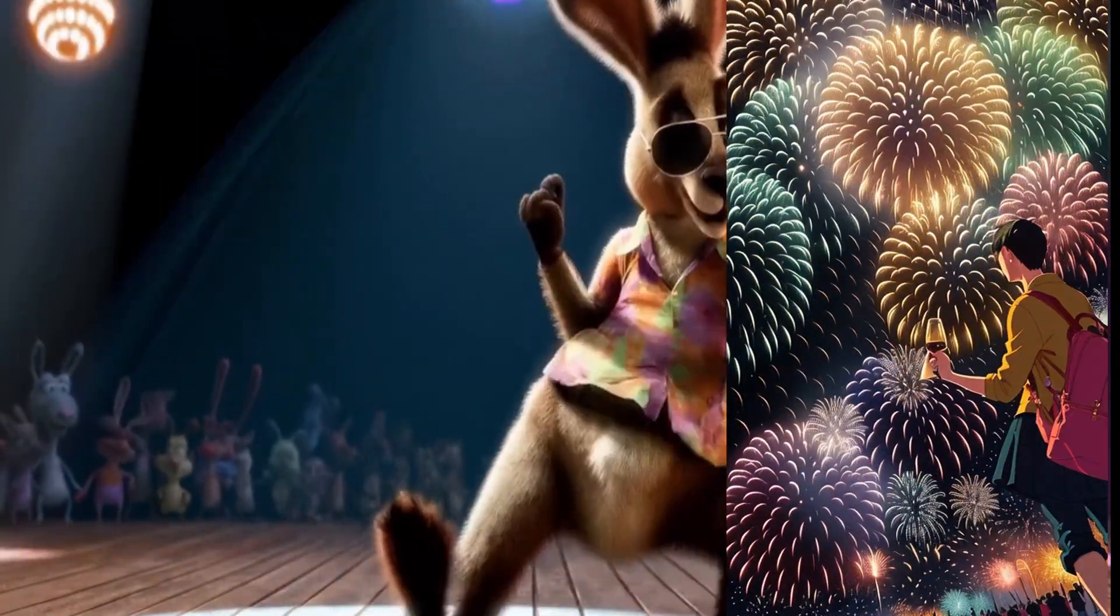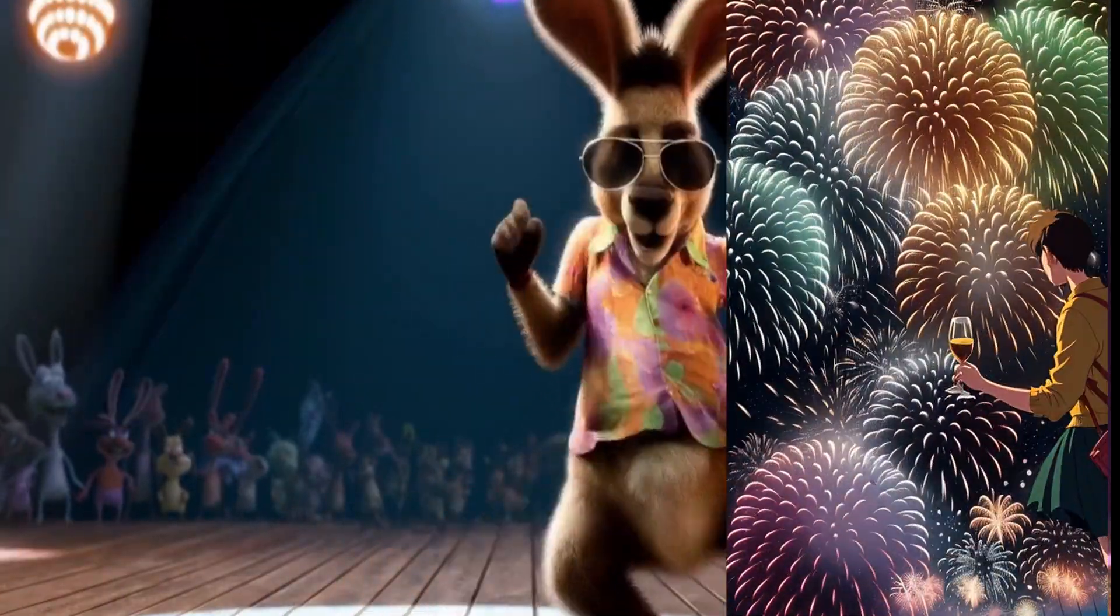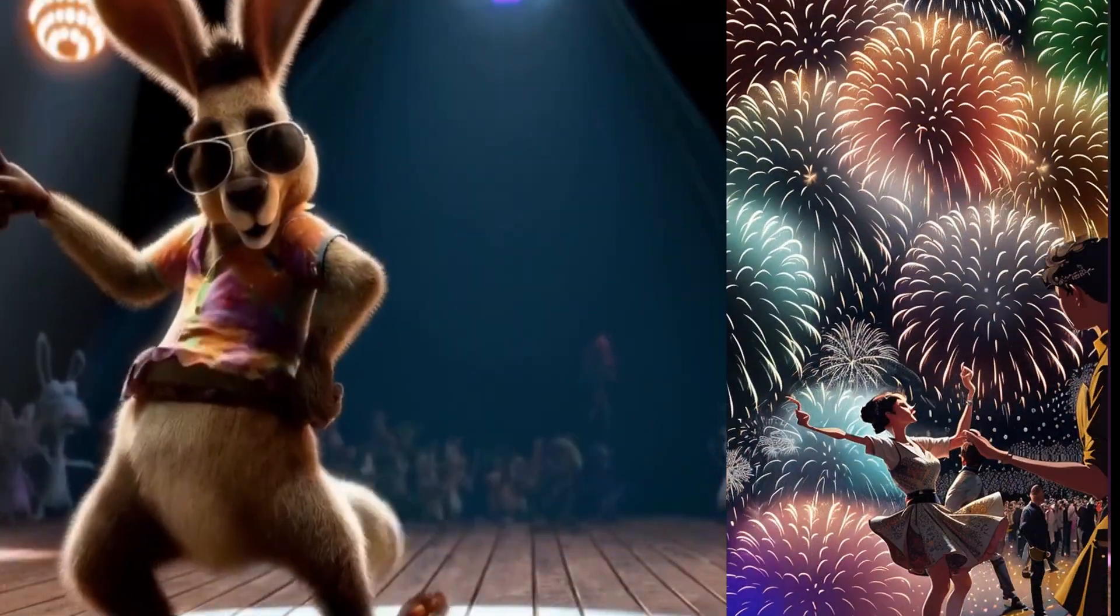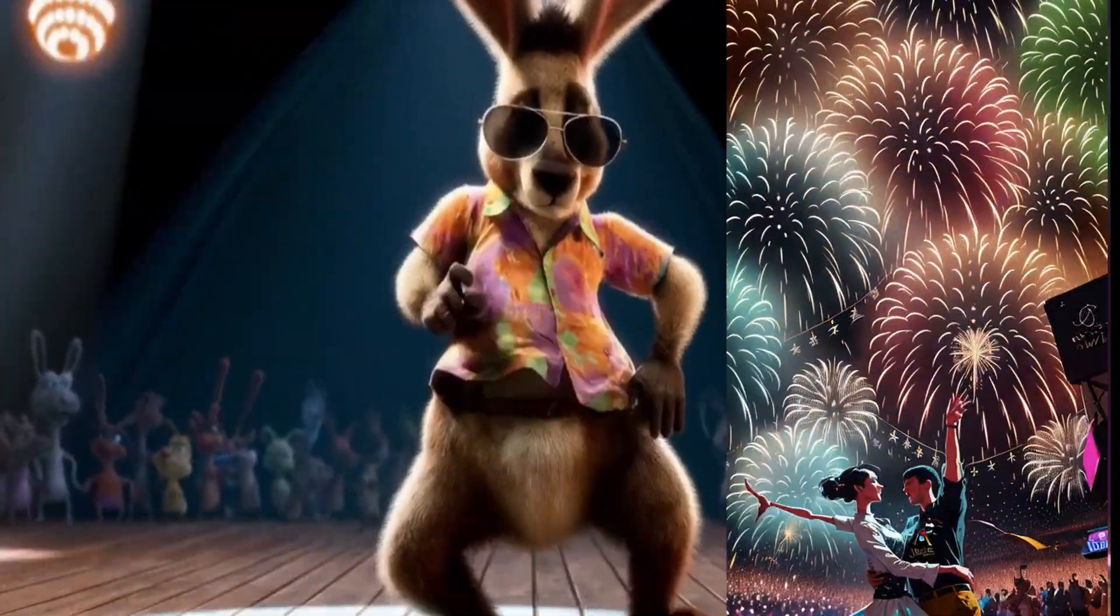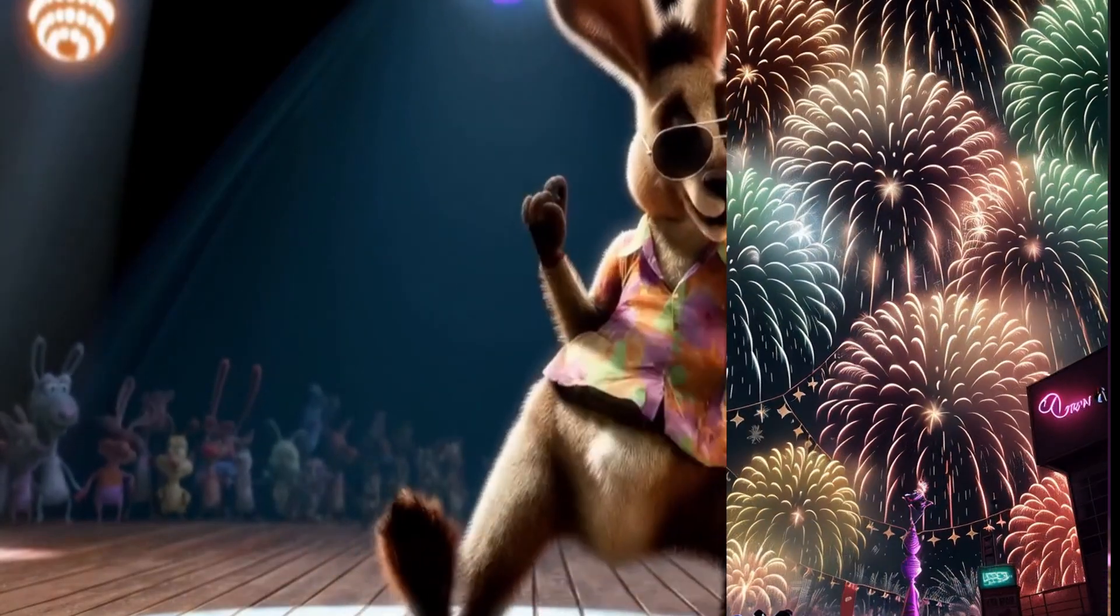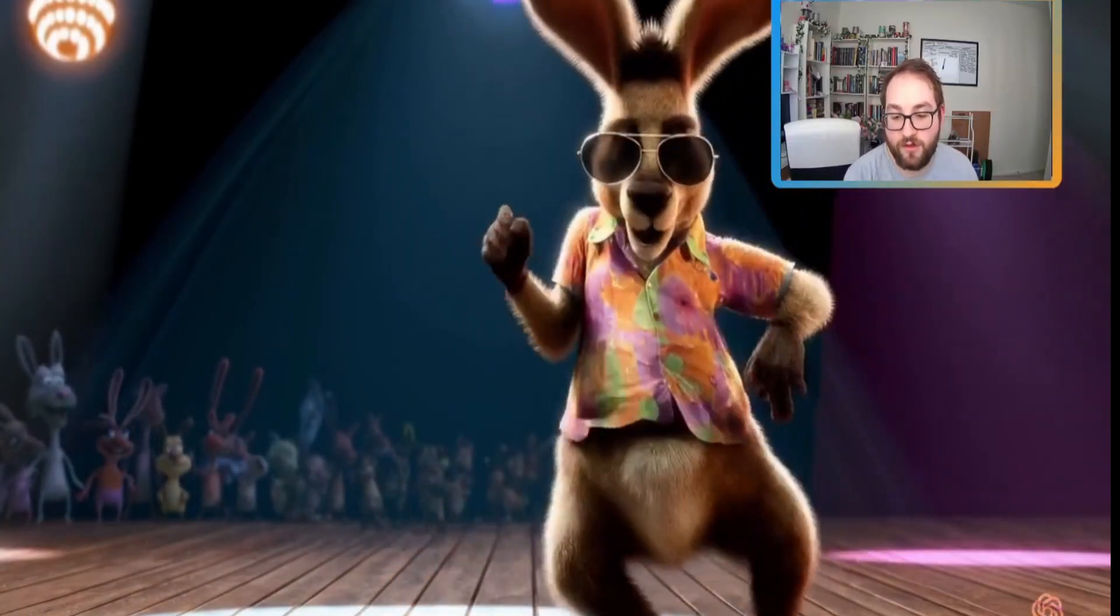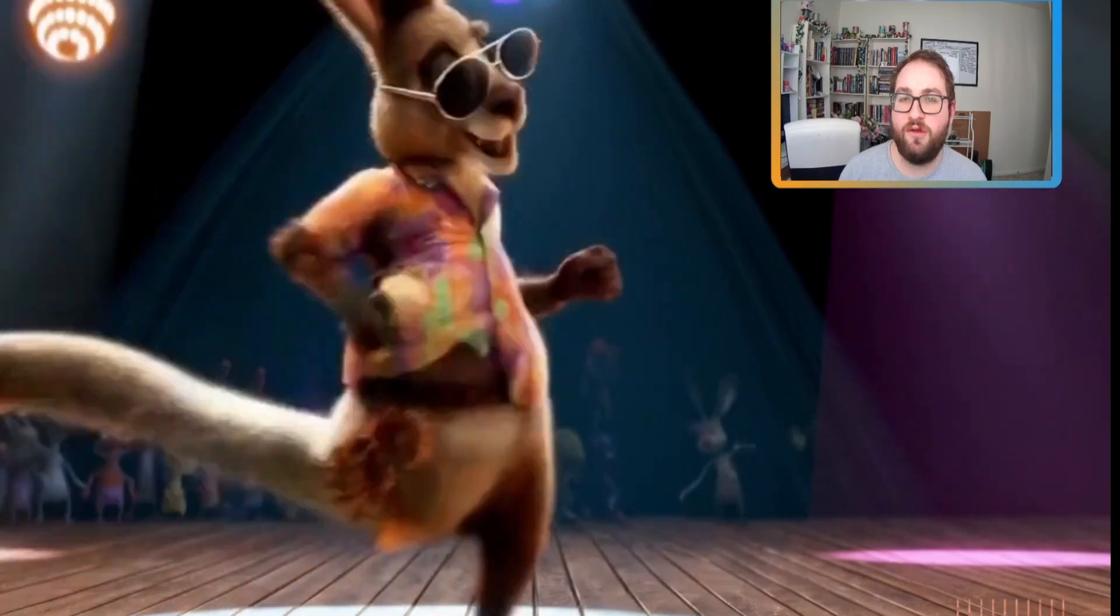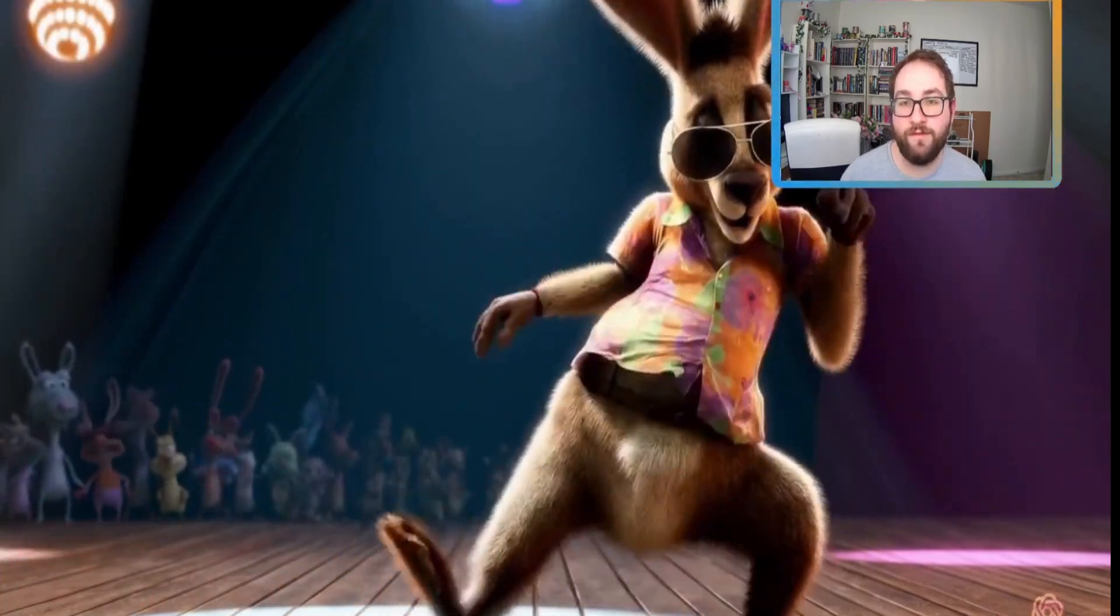Even the characters in the background are flawlessly moving. There's no morphing involved. There's no extra leg or arm or ear from the kangaroo. There's nothing around the dance floor that's moving that shouldn't be moving. Even the disco lights are appropriately out of focus for the video.